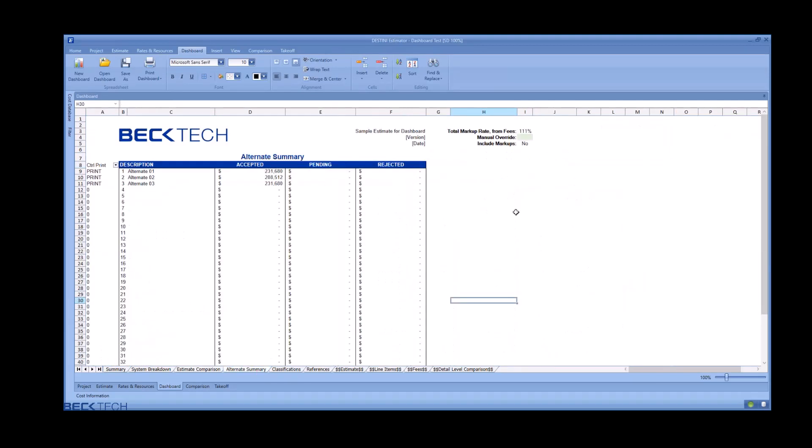The last dashboard is the alternate summary. This takes every value from your alternate name WBS property that is not your base bid or base estimate value and pulls in their costs into the appropriate column based on their status.